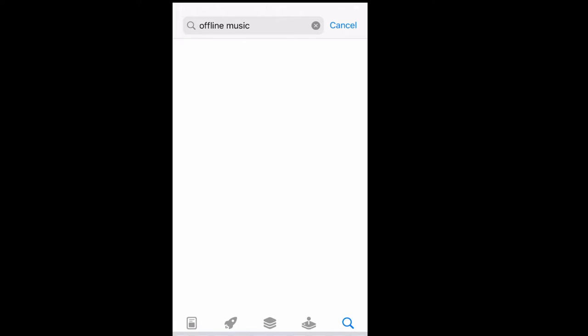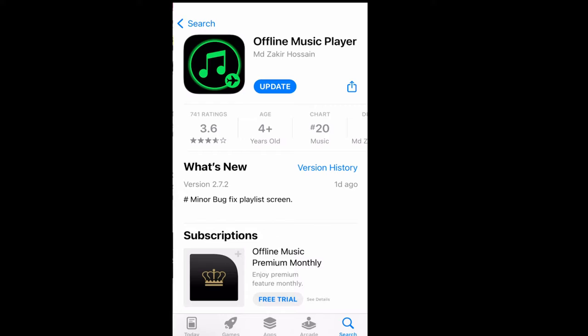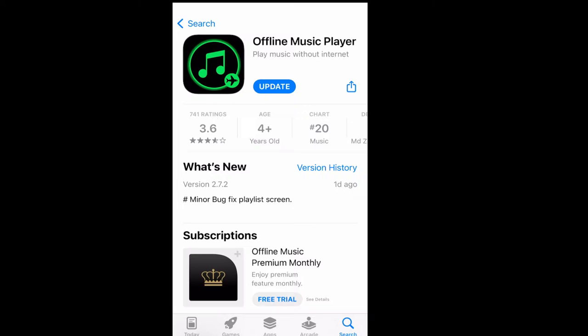Then type offline music here and select this green one. I have already downloaded this one so I will update. You can install this one, offline music player with the green icon at the bottom.